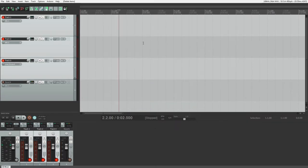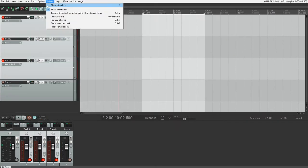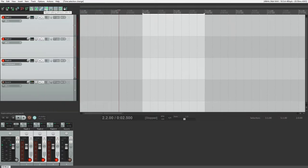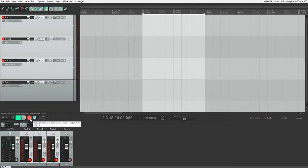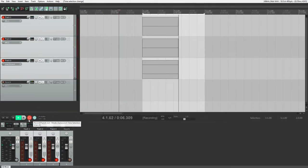If you want to punch in and out instead, make a time selection by clicking and dragging on the timeline, then go to the options menu at the top and select record mode time selection auto punch.